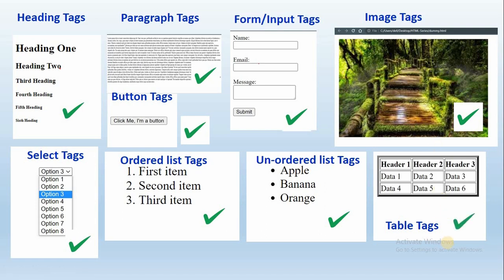We use these tags in HTML. This is how we use HTML — it is very easy. HTML is used to structure and model our content.